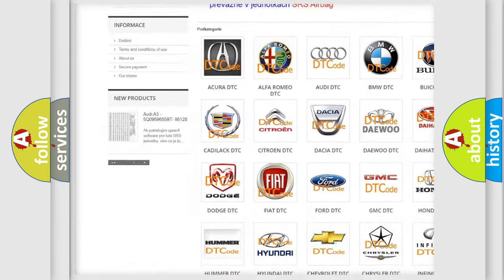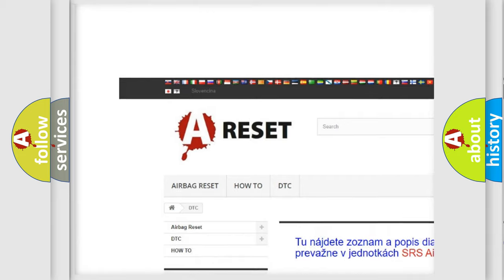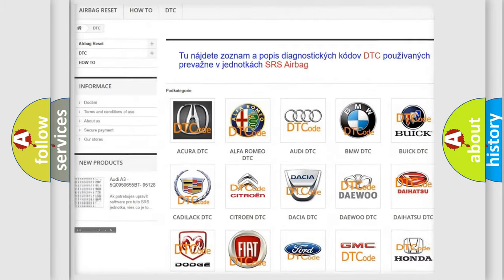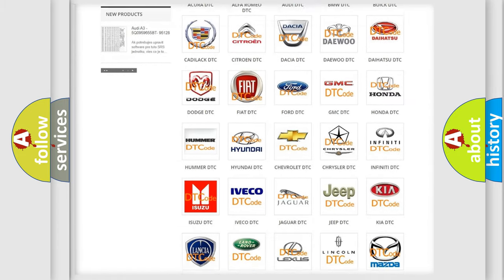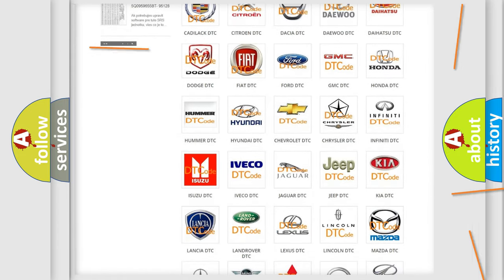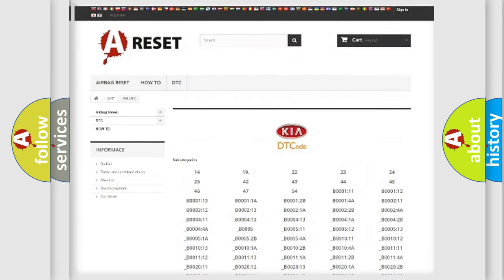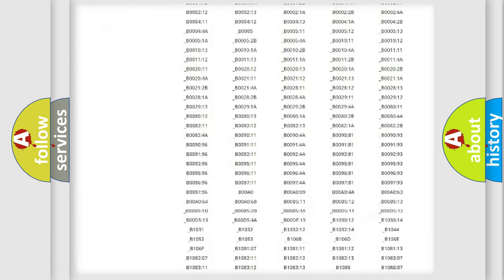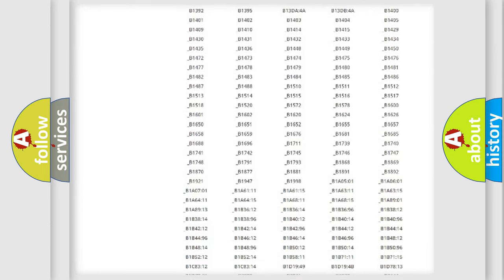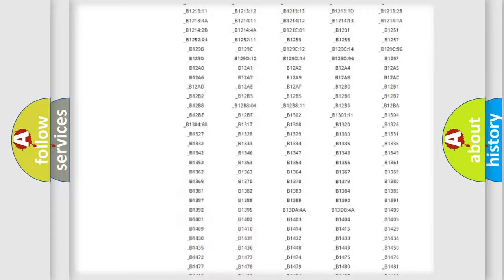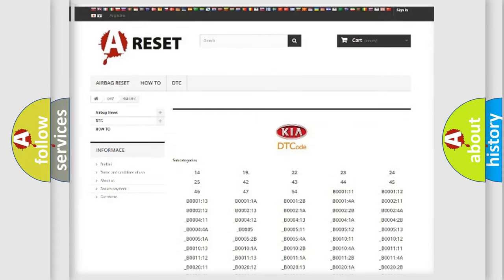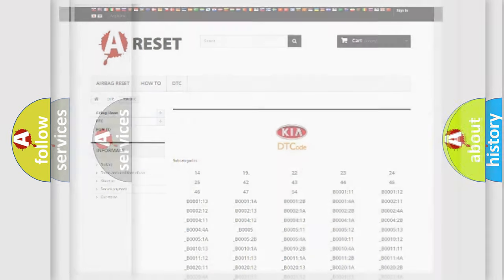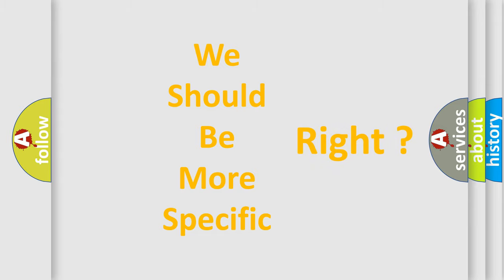Our website airbagreset.sk produces useful videos for you. You do not have to go through the OBD2 protocol anymore to know how to troubleshoot any car breakdown. You will find all the diagnostic codes that can be diagnosed in Kia vehicles. Also many other useful things. The following demonstration will help you look into the world of software for car control units.